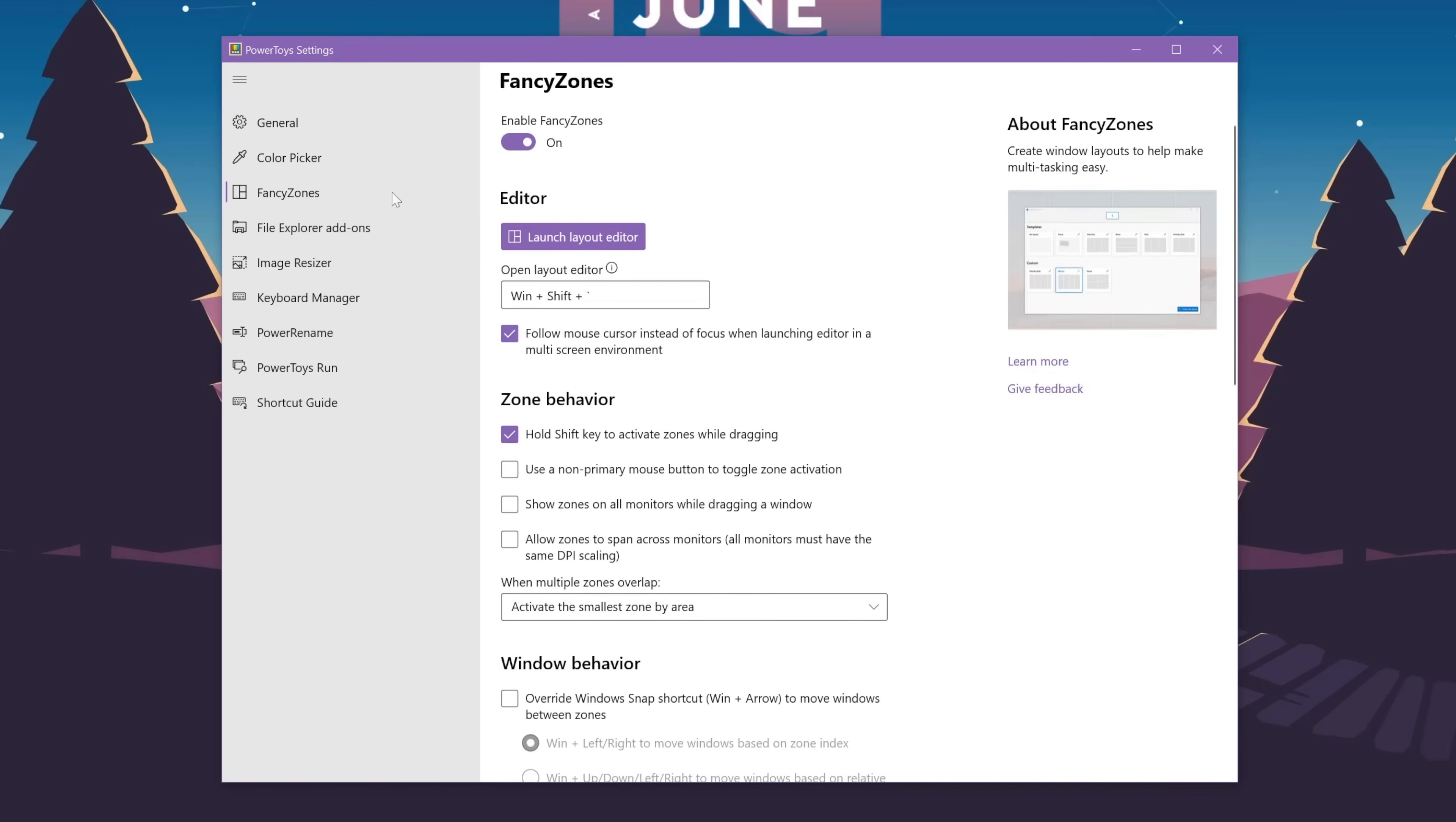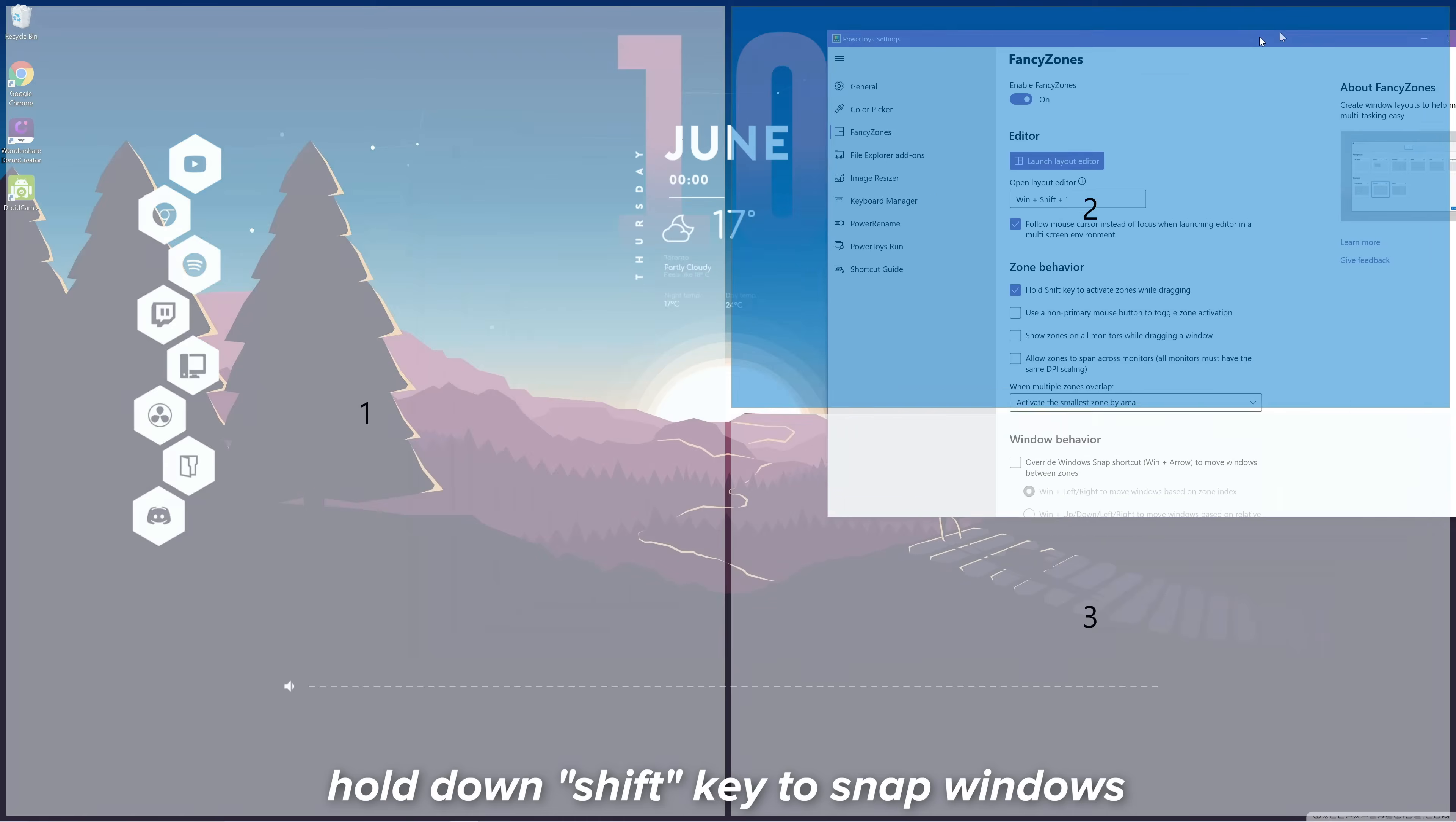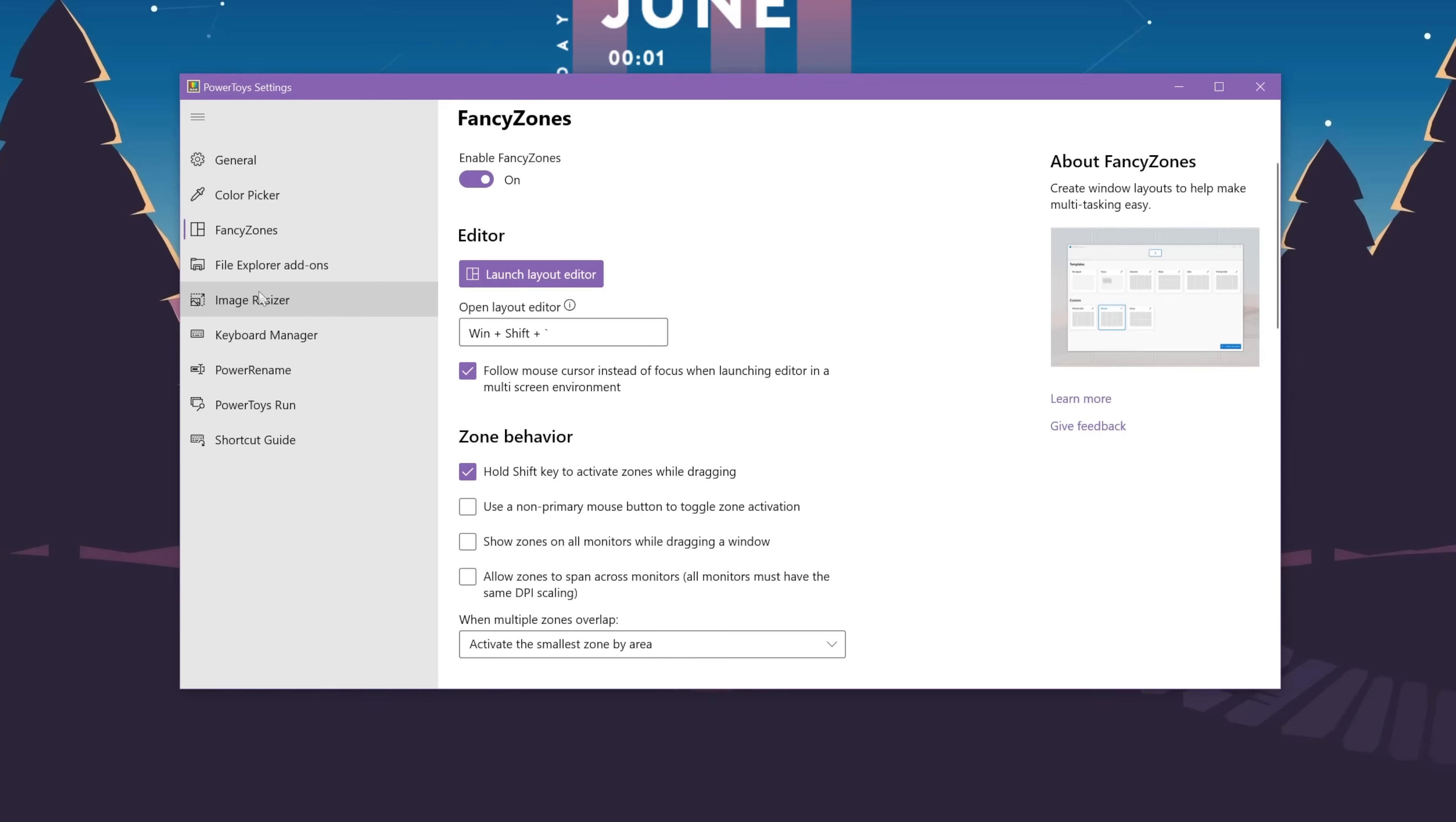And the next tool that I want to talk about is Fancy Zones. This allows me to create zones that my windows can snap to. And how this works is I just launch the layout editor in order to create my own layout. And after that, I just have to hold down the shift key and I can snap my windows to the zones that I created. I would really recommend this if you often look at multiple windows at the same time. I know I like to do that, so this is super useful for me.